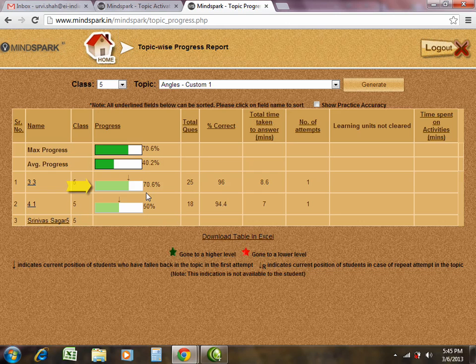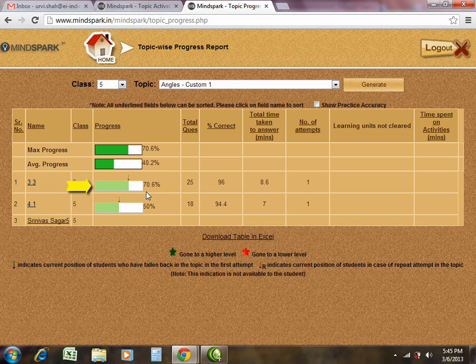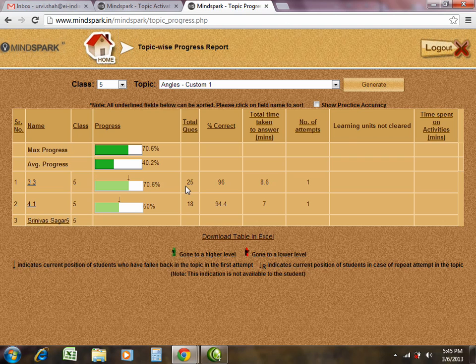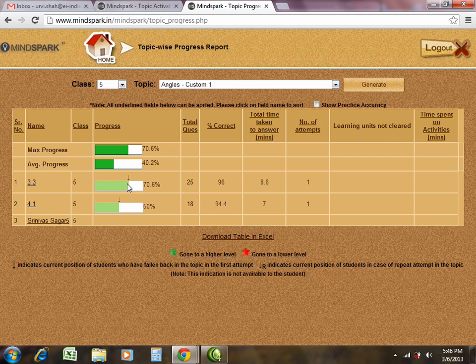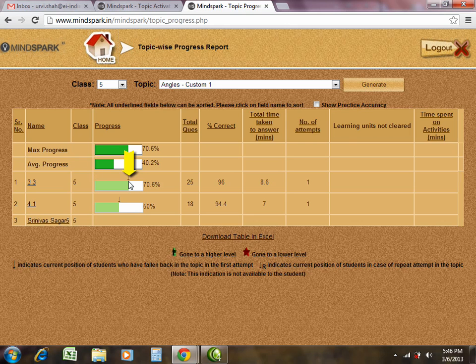The green bar here indicates the topic progress of a particular student in that particular topic. This report also gives insights on the total questions attempted by the student, the percentage correct, the total time taken to answer the questions. The black arrow here indicates the level at which the student is currently working on MindSpark.